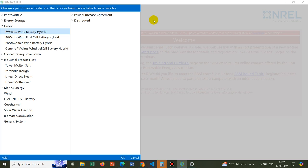One more thing which I would like to convey in this introductory video is that this simulation is known as techno economic simulation. Why is that name so? Because in this simulation, we are not bothered about the power generation only. Rather, we are also bothered about the economy.